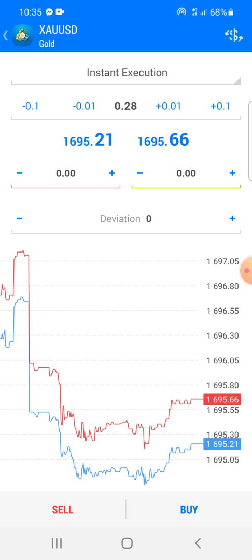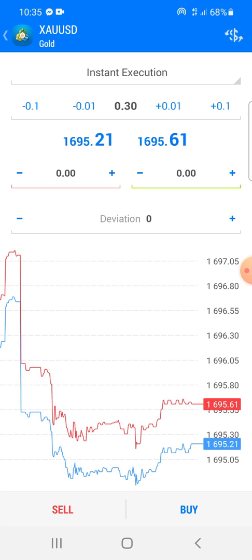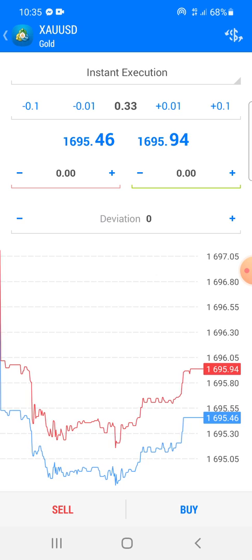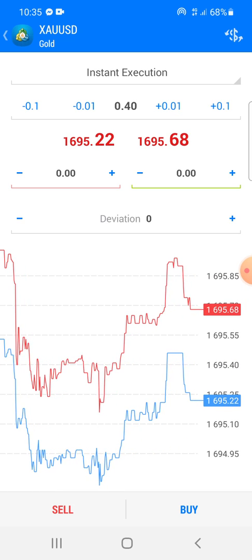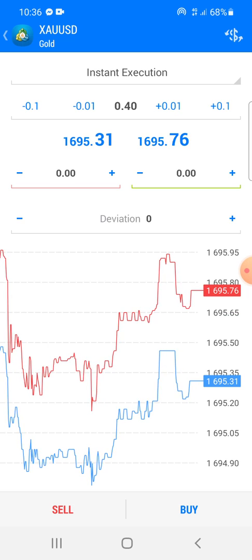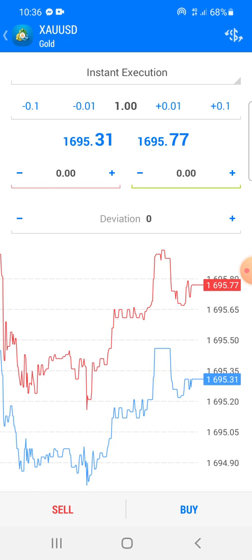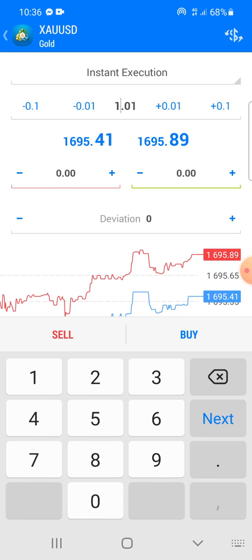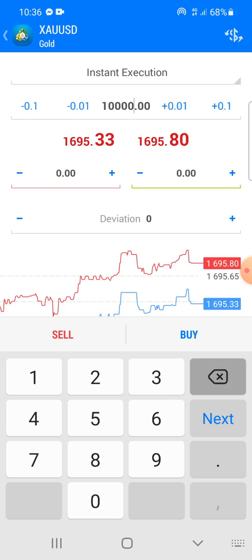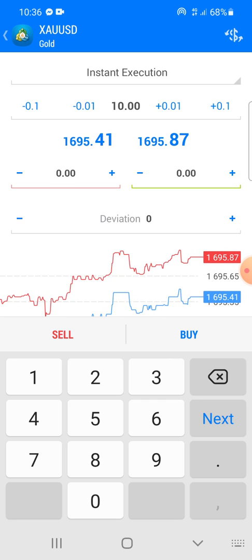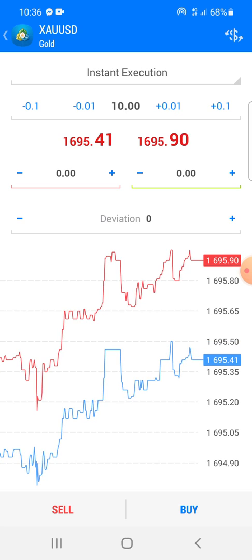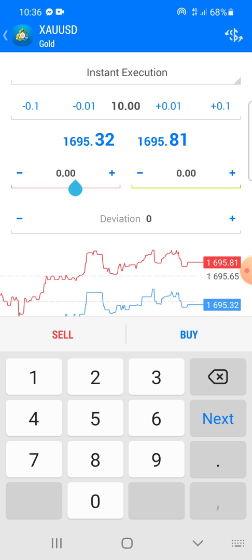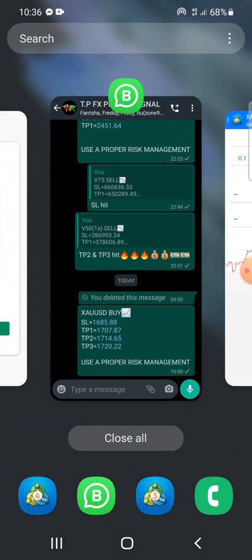As you can see, the plus 0.01 button increases the lot size by one digit, and the 0.1 button increases it by up to 10 digits. So we can open as much as we can — you can also edit and type in 100 or 1000. But for this purpose we will only use 10.